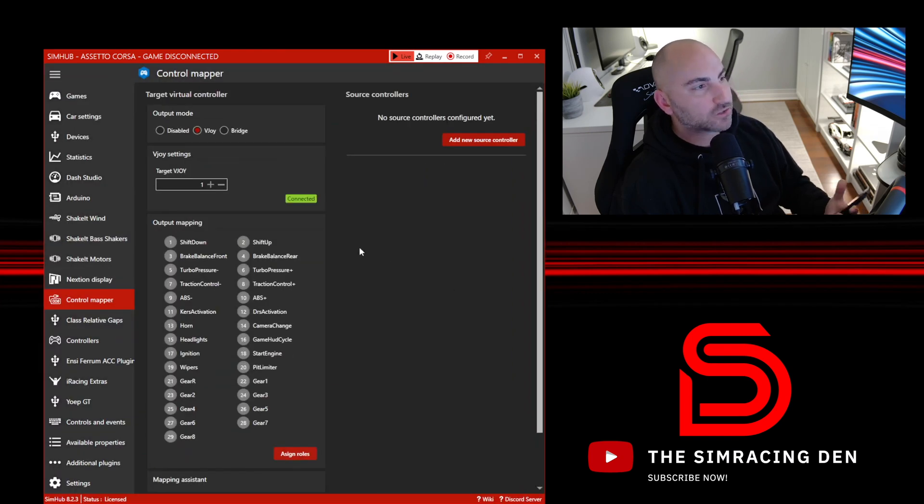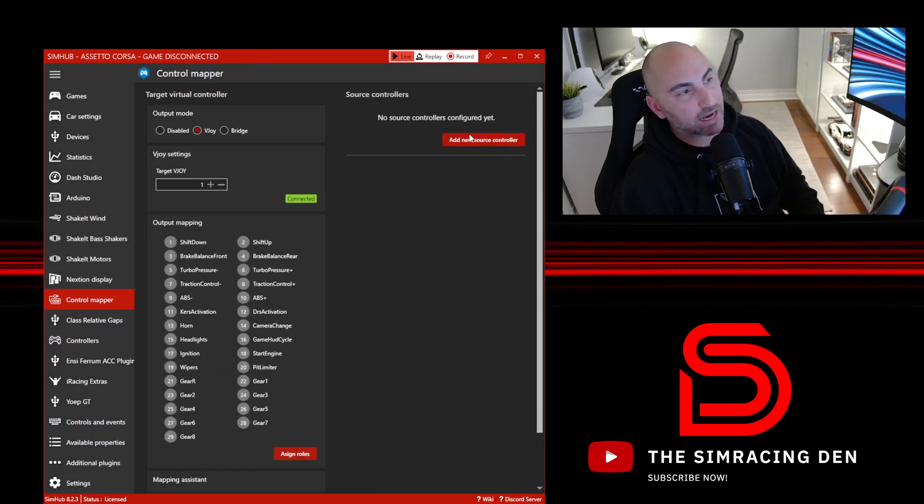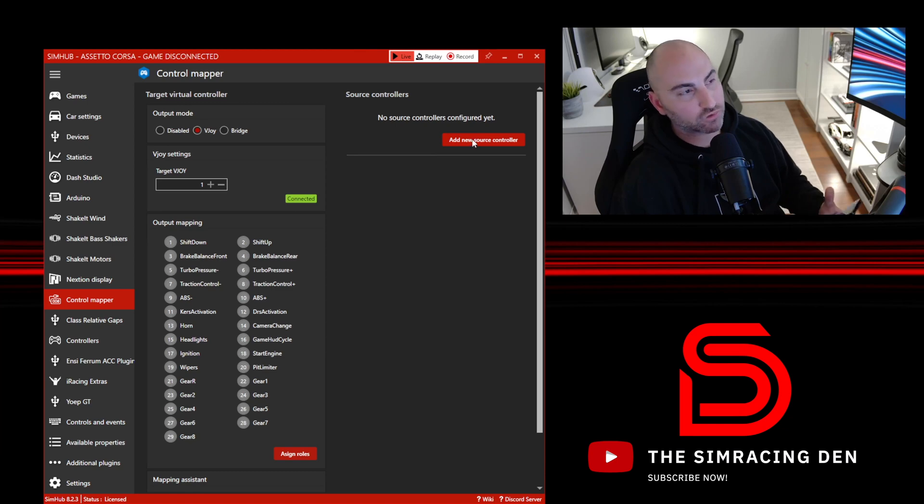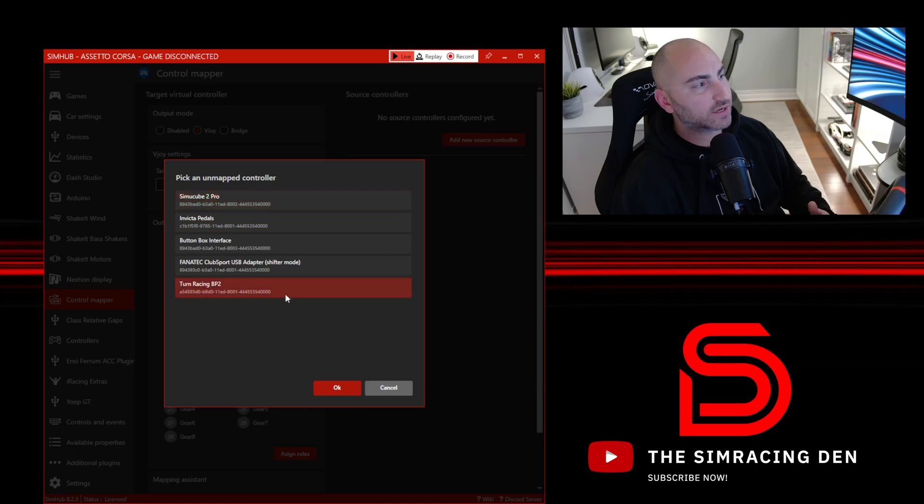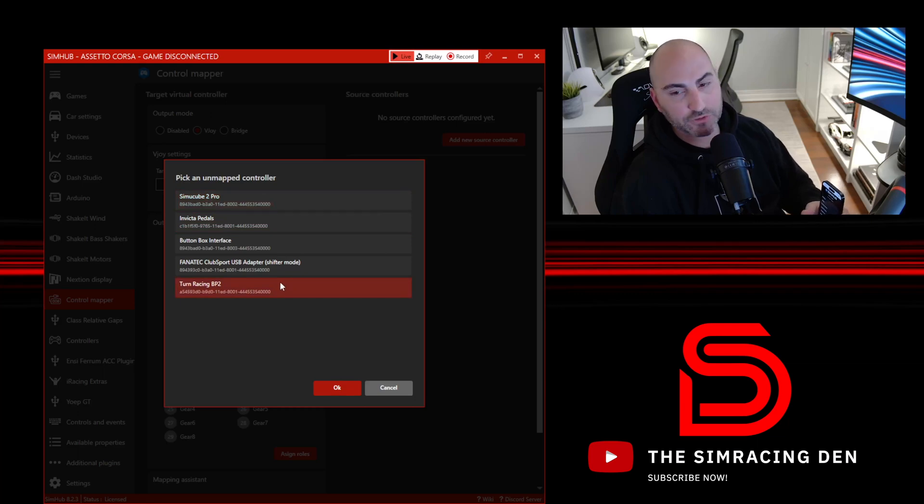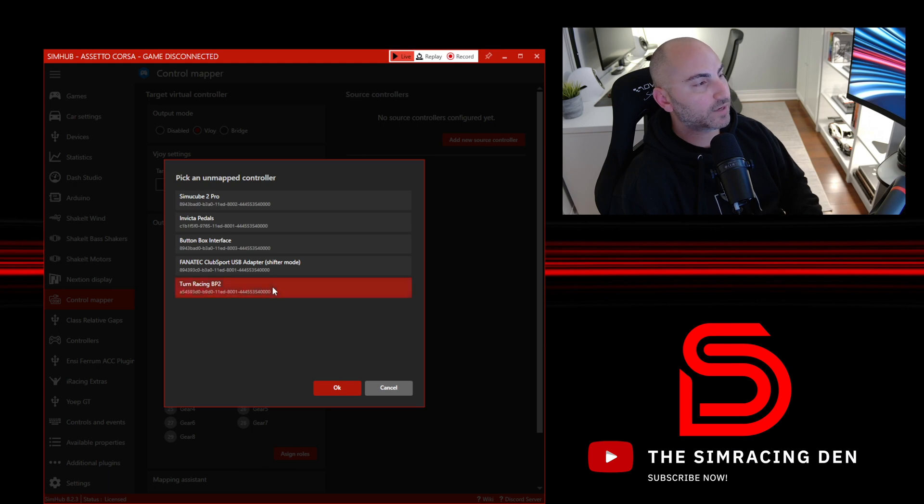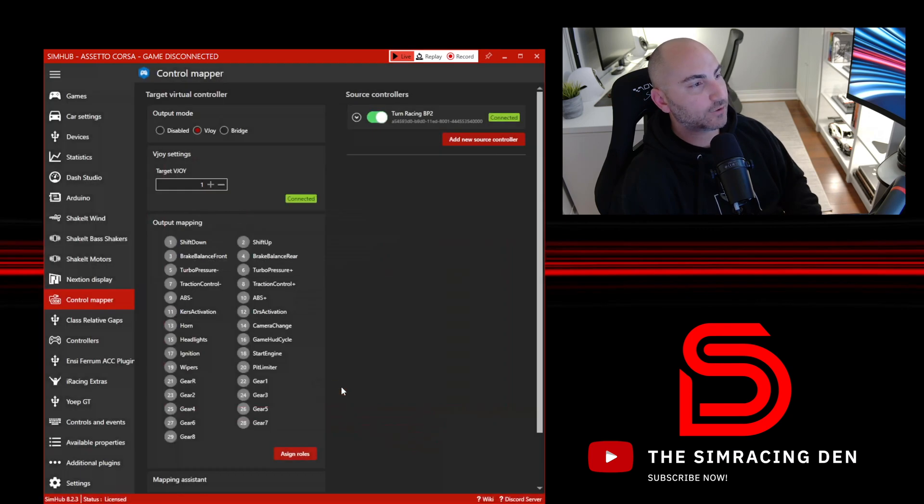The next thing we need to do is add our first source controller. A source controller essentially is your steering wheel. In this case right now I have connected the Turn Racing BB2 button plate with one of my wheels. We'll hit that, hit okay.